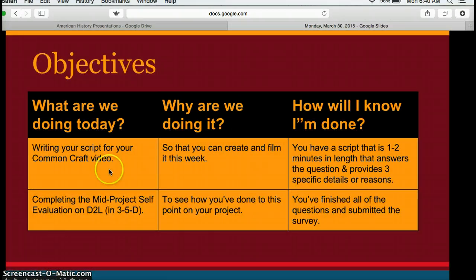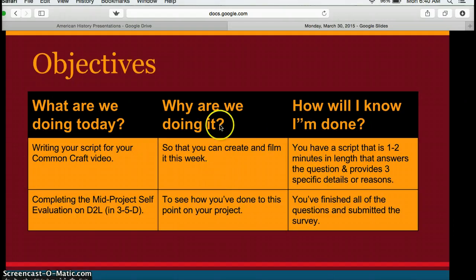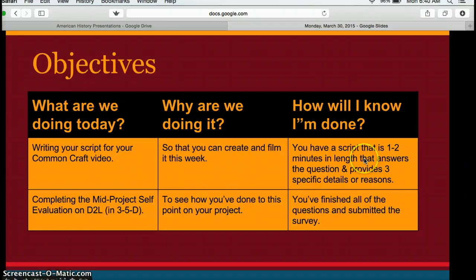Your first goal is to write the script for your video. You want to make sure you finish the video so you can film it this week. You'll know you're finished when you have a script that is about one to two minutes in length, answers the question, and provides three specific details or reasons. Make sure you're providing specific details that support your answers.